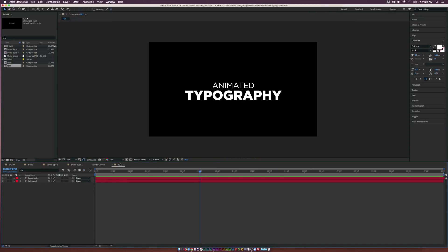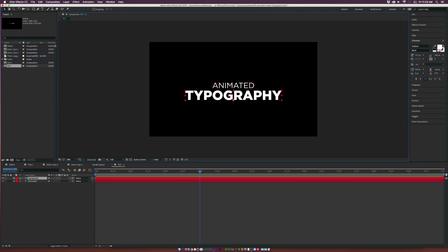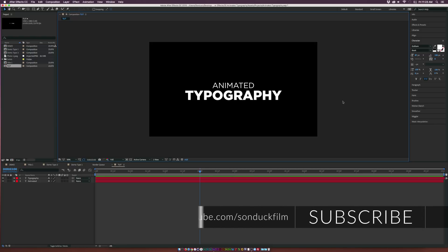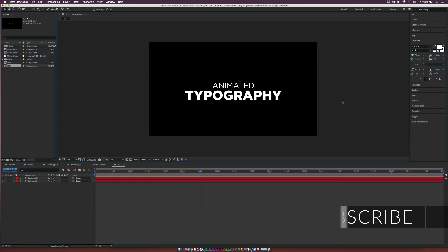We'll come over here to our new composition. I already have my text in here. You can see there's obvious contrast between the first title and the second title — the typography text is much bigger and bolder, and the top title 'animated' is a little skinnier and smaller. This is a good way to create contrast between two titles: make one smaller and thinner, another thicker and bigger. I'm using the typeface Gotham.